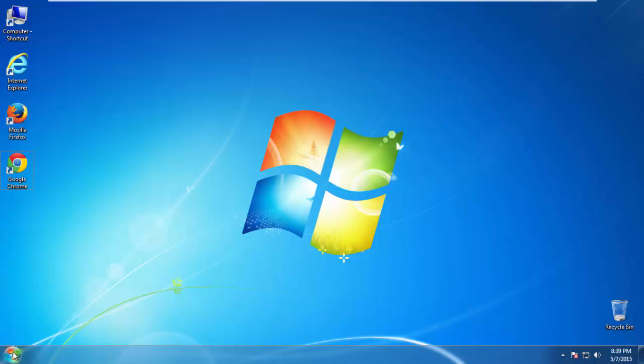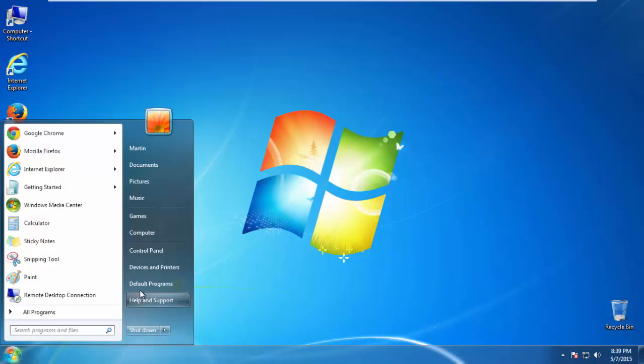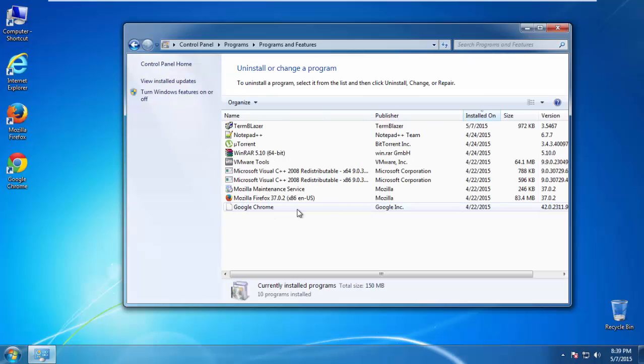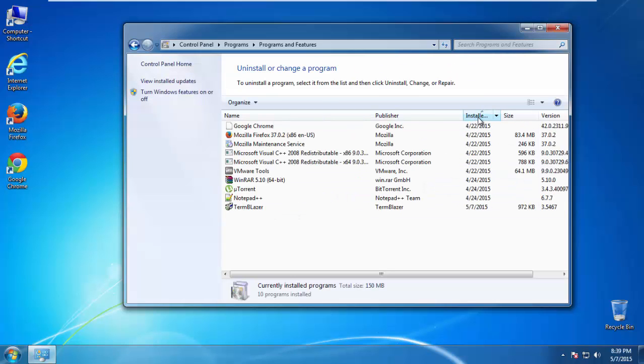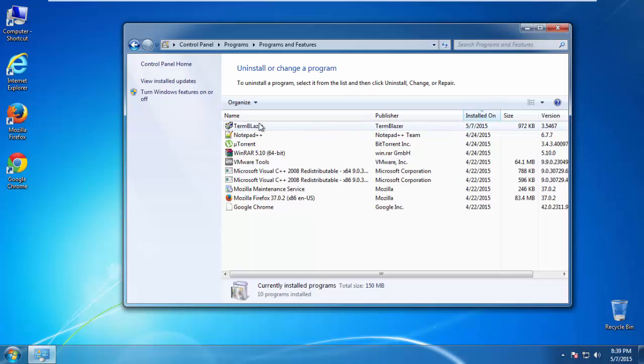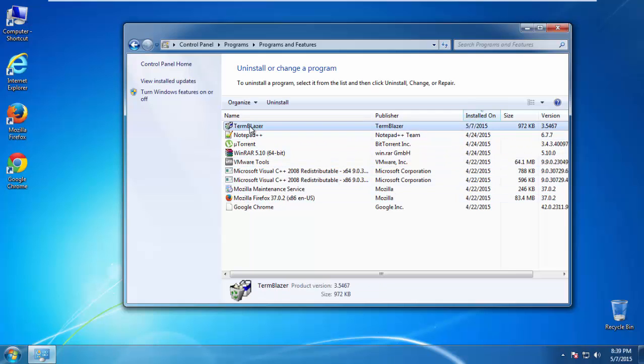If you don't know how to do this, just open control panel, click uninstall or change program, then click here on the dates to arrange the programs. Look at the most recent ones. Since the adware was recently added, it should be here.